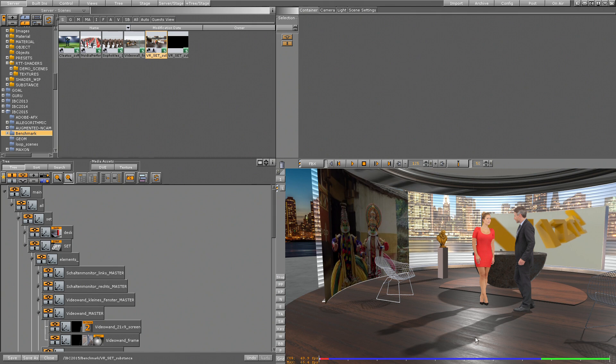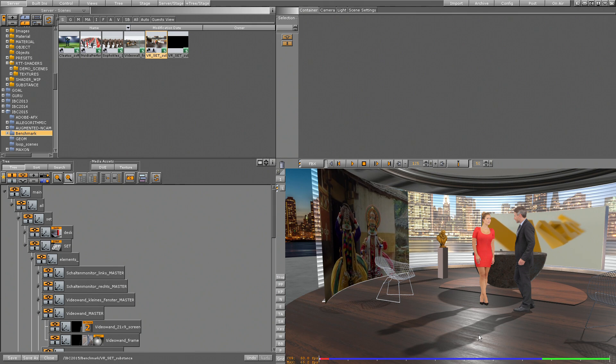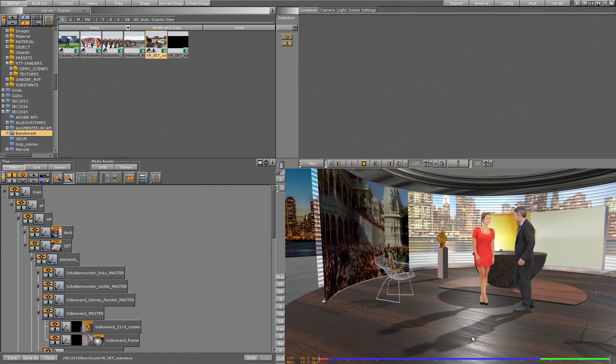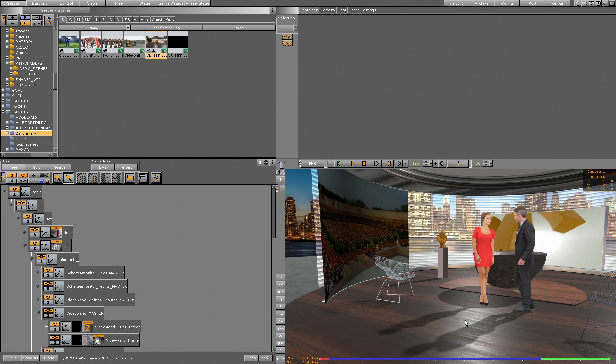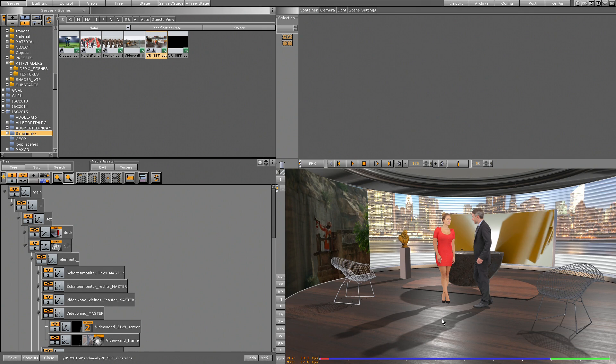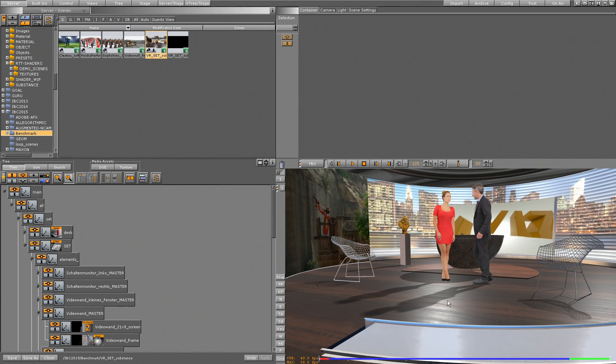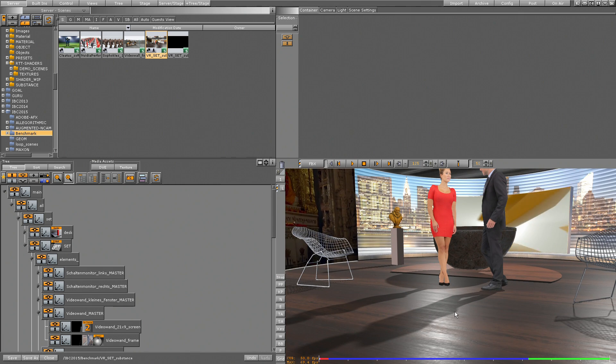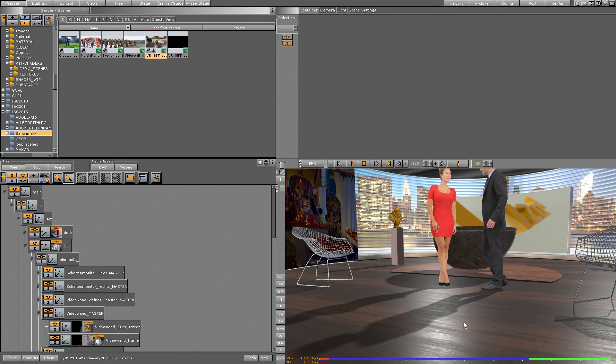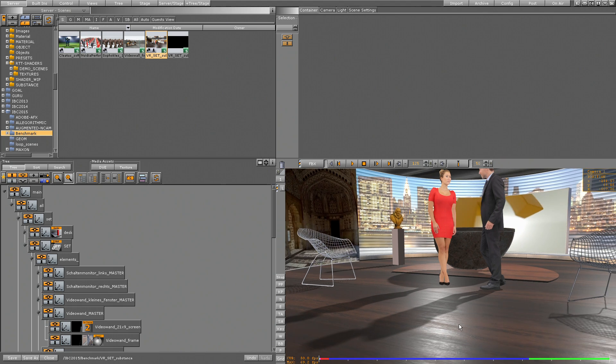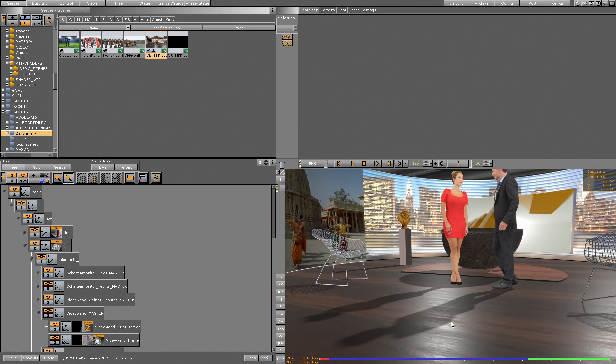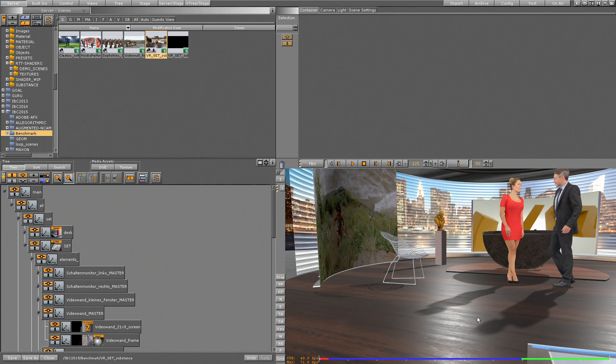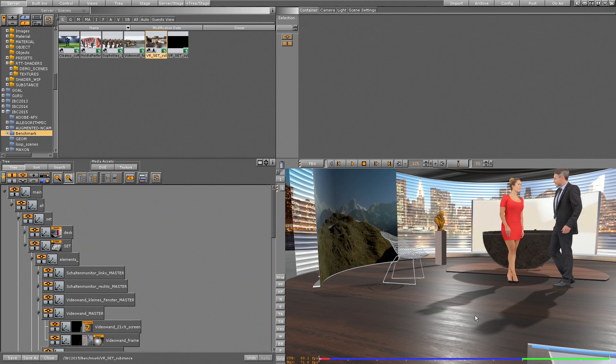But the shadow or the light effect shouldn't be bumped. So what I'm having here on the floor is a substance. Substance is a combination of the shader and the texture which is created on a procedural way, and we can use this procedural textures directly inside.